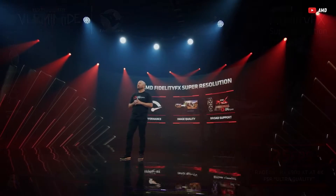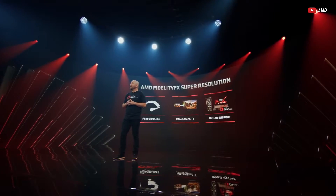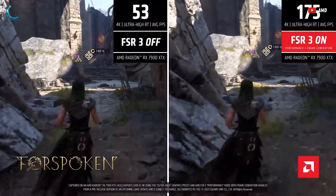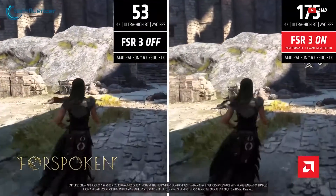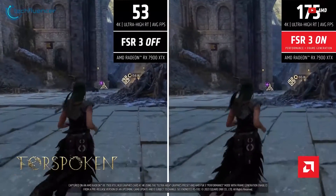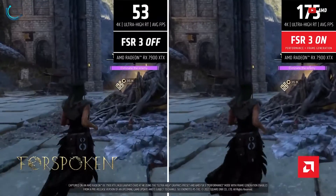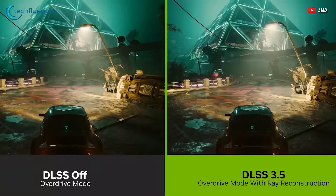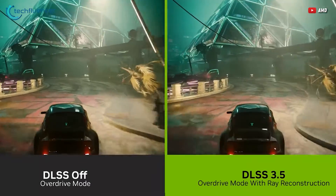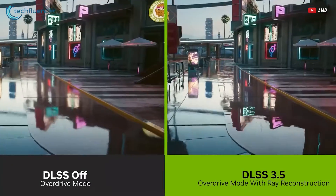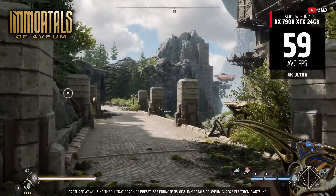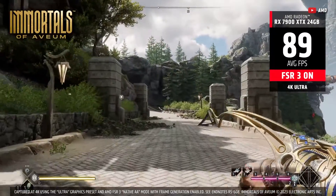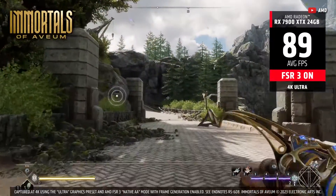A few months ago, AMD announced the new FSR 3. Sadly, as of the creation of this video, FSR 3 was only released on two games, both of which are rather uninteresting. And frankly, DLSS is still better as it is today. But in absence of FSR 3, AMD still recently released Fluid Motion Frame, which is essentially their frame generation algorithm.